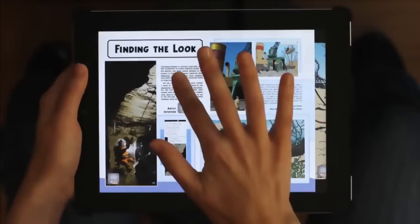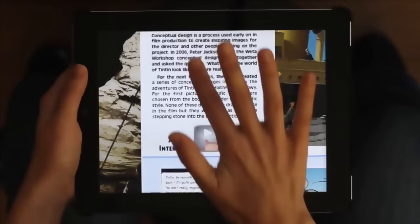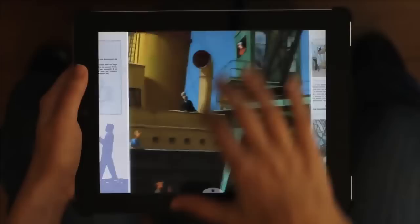Tapotez deux fois sur le texte pour zoomer et rendre la lecture plus aisée. Faites glisser pour le faire bouger, tapotez pour fermer. Sur chaque page, toutes les images peuvent être sorties de la page et agrandies. Tapotez pour les fermer.